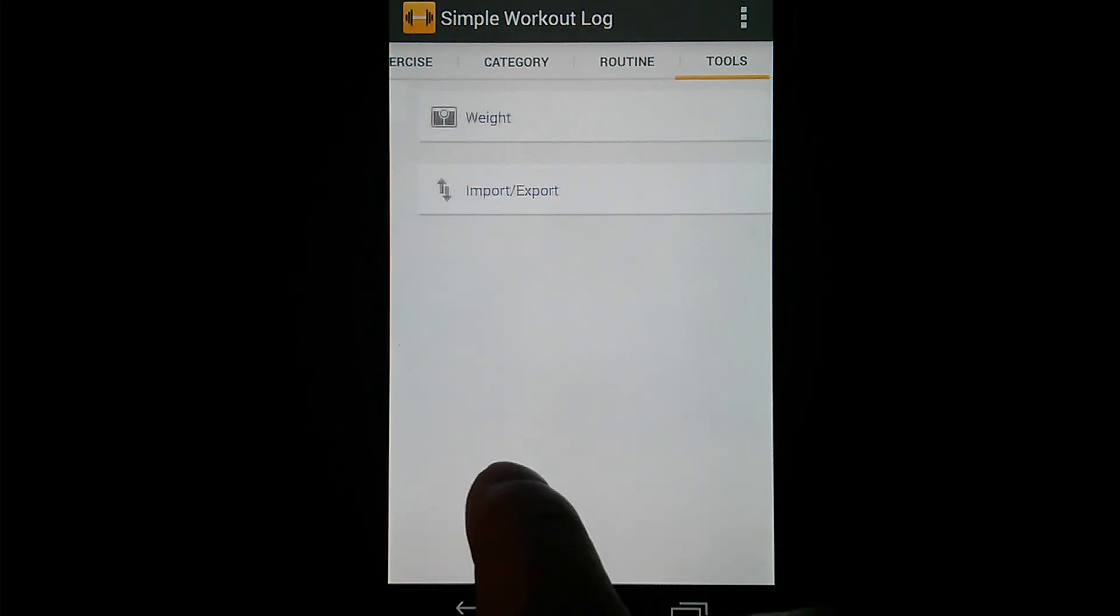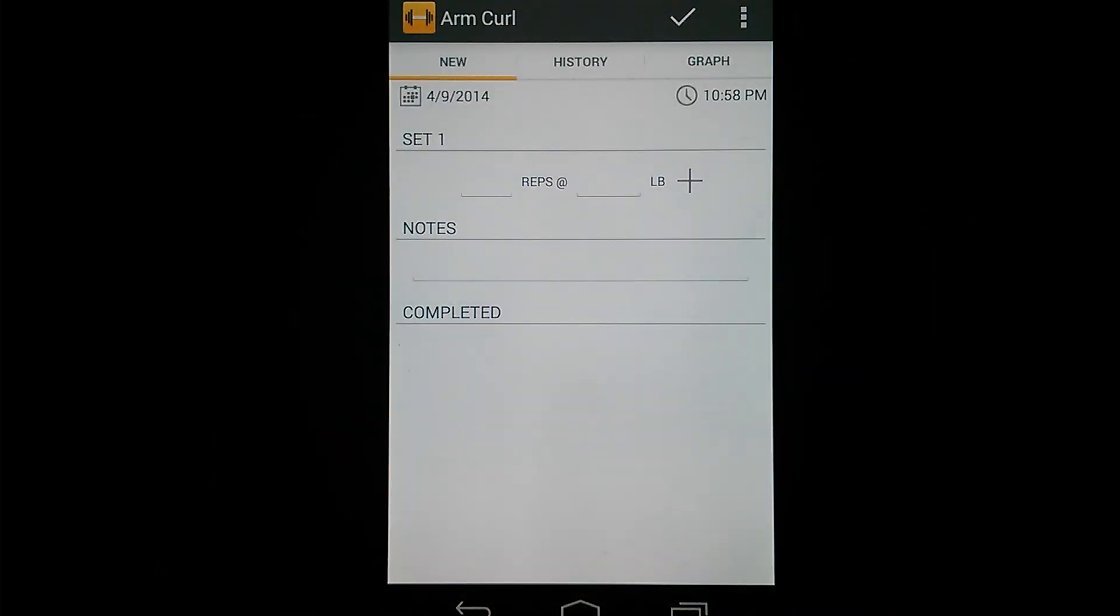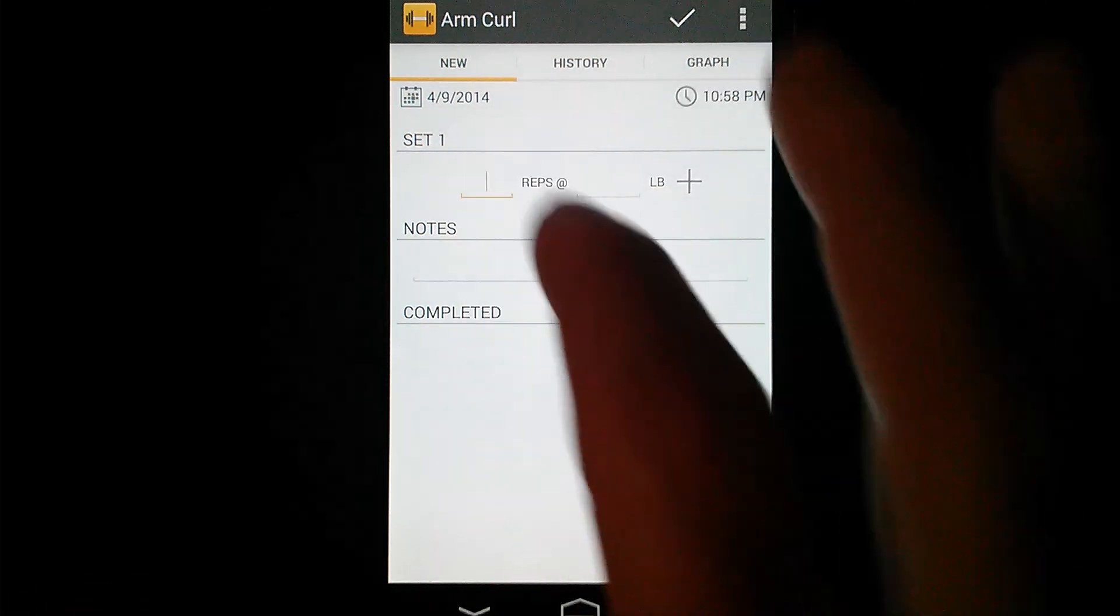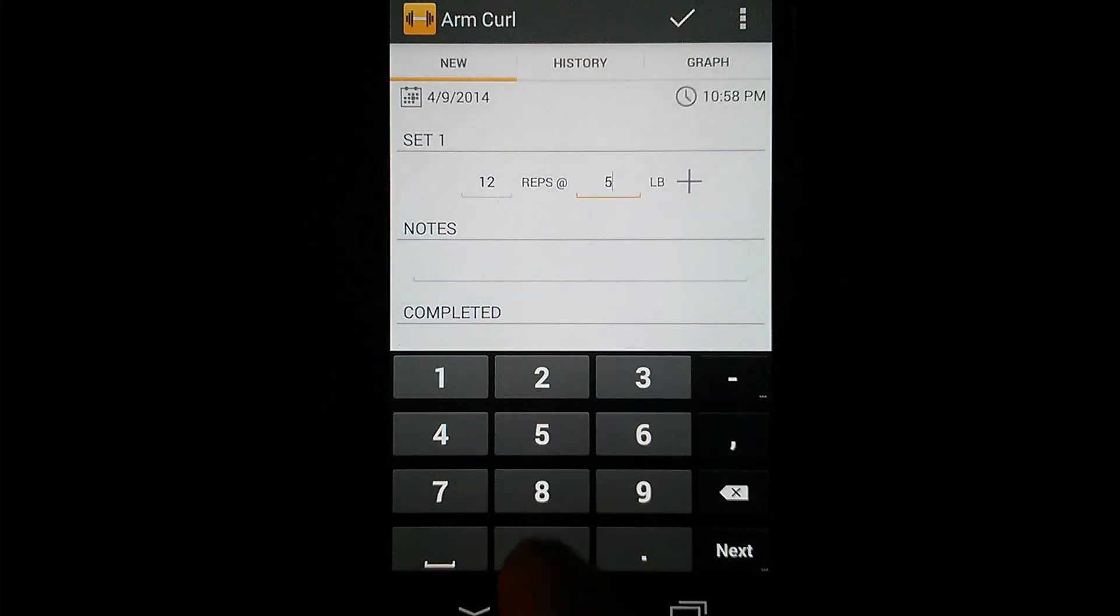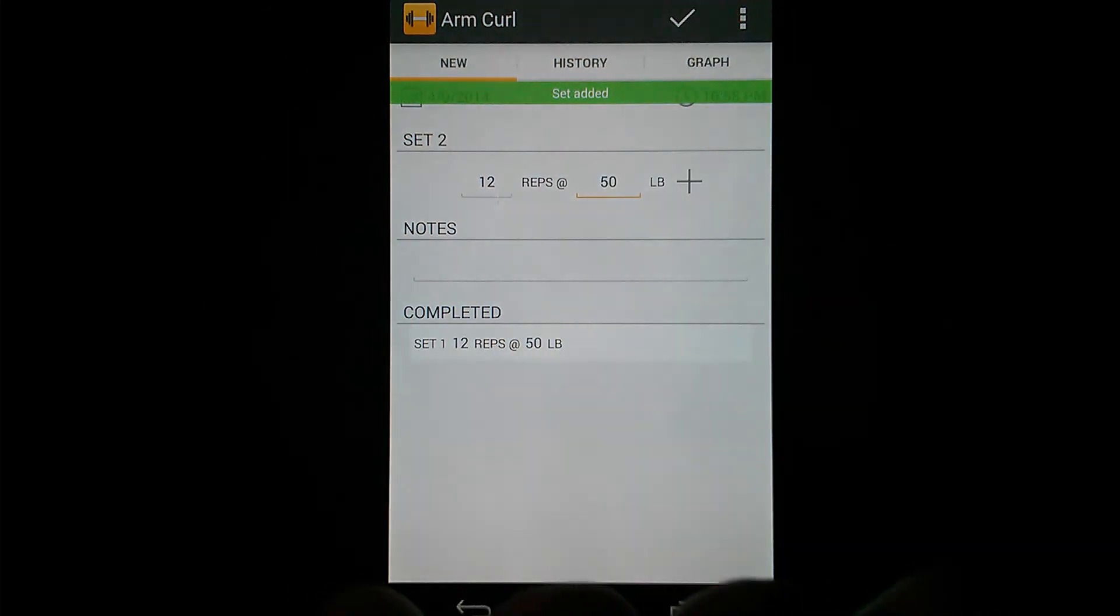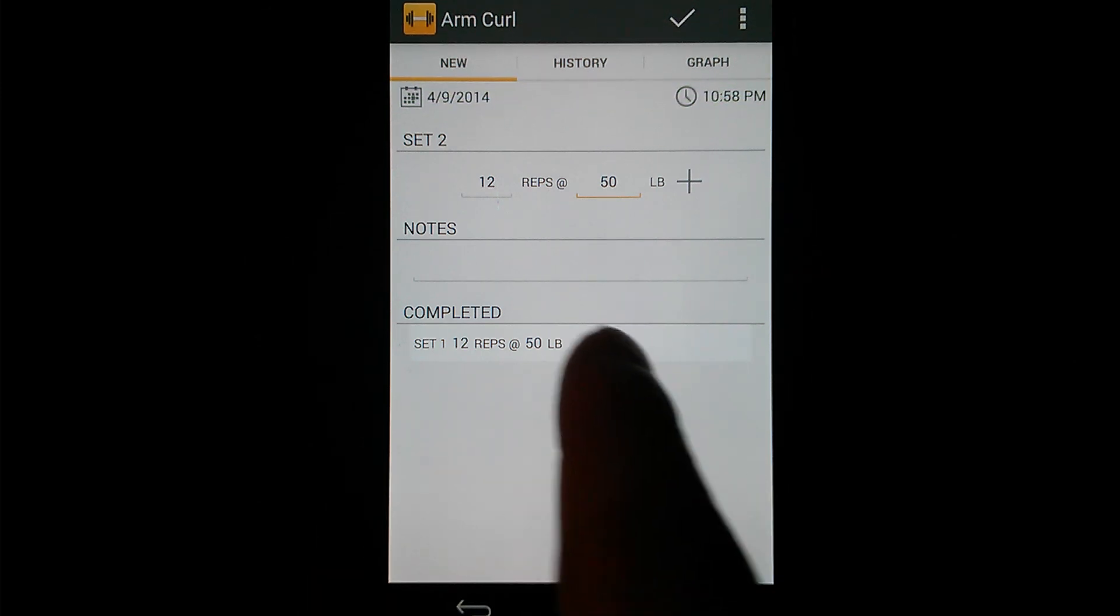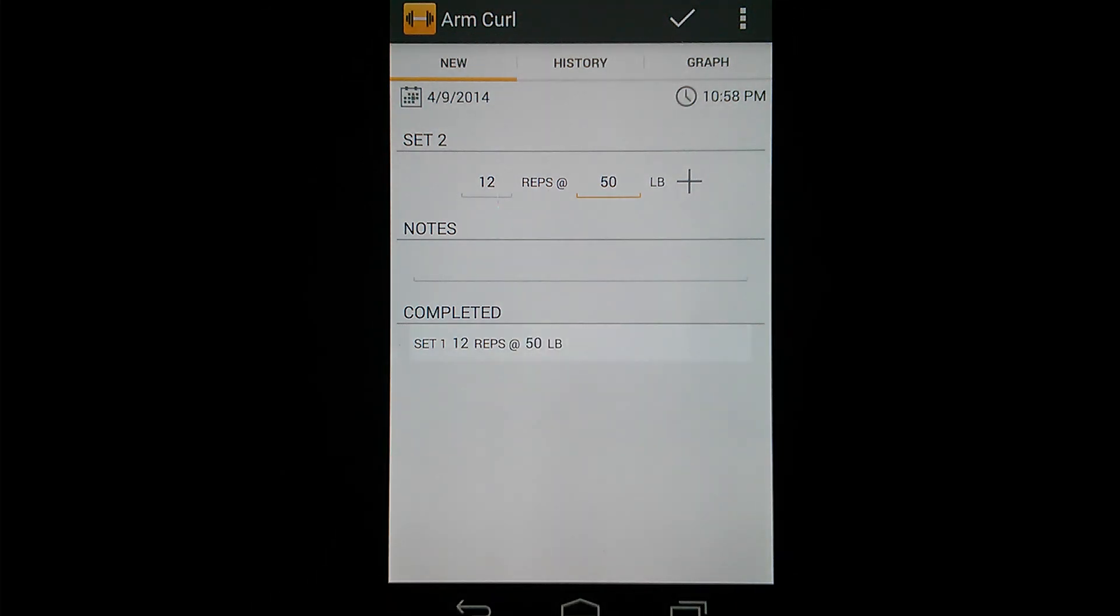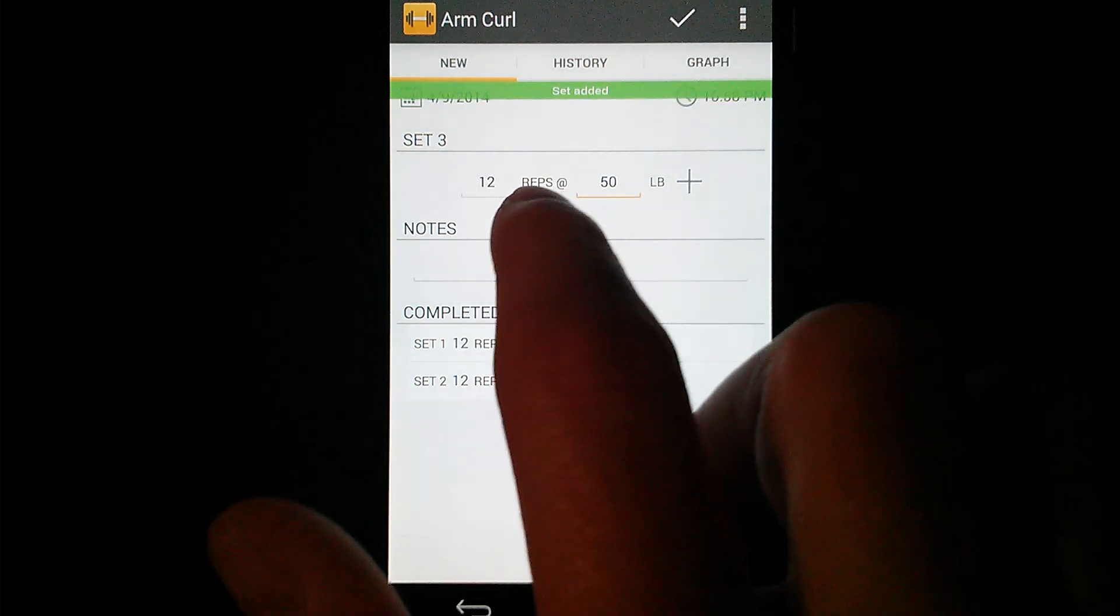The last thing I'm going to touch on is how to actually enter exercise data. So I'm going to open up arm curl, a strength exercise. So to enter an actual workout, you just want to enter your reps. So let's say 12 reps at 50 pounds. And then you just need to hit this plus button here. And you'll see we get a message set added and the set gets added to the completed section. The neat thing is if you use the same numbers for each set, they don't go away. So you can just hit the plus button again and again as many sets as you need. And then again, of course, you can change them also.